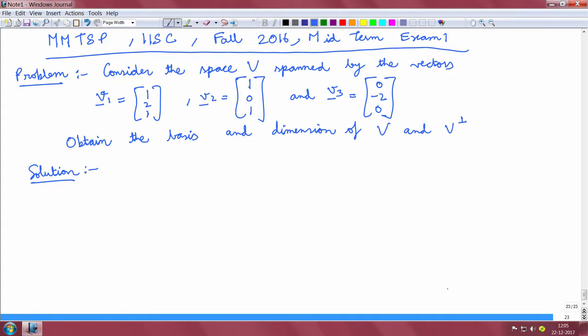We have to obtain a basis for the space V and also a basis for the vector space V perp.